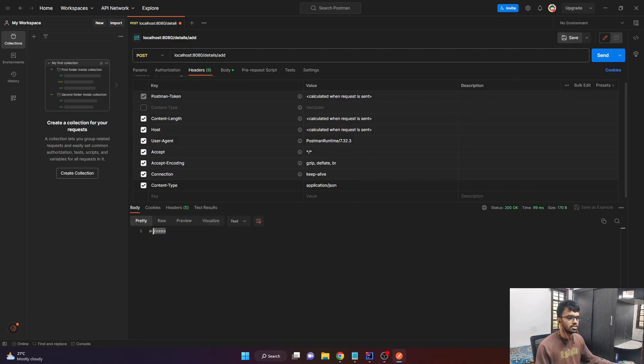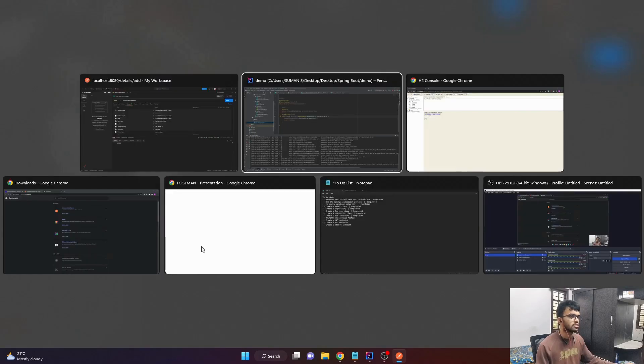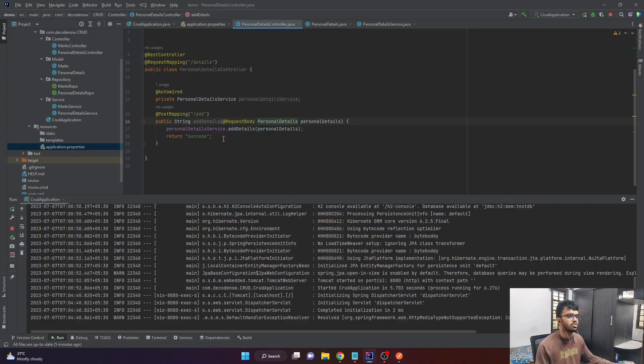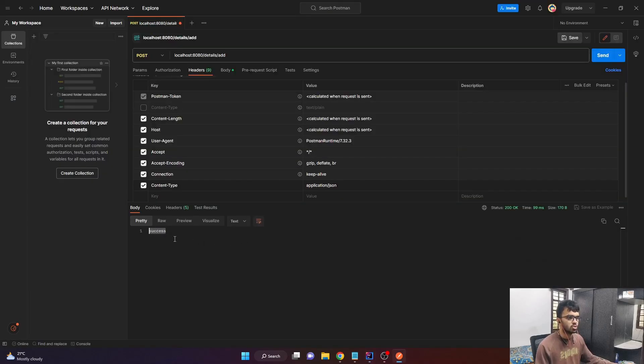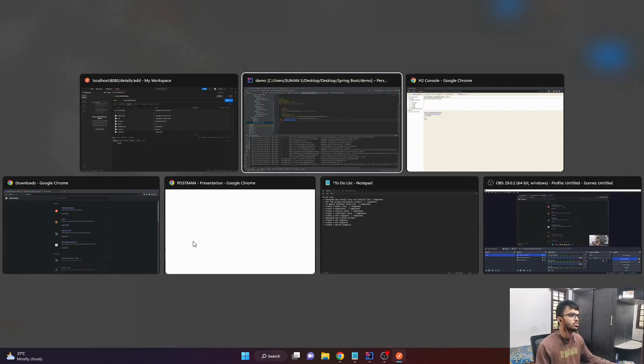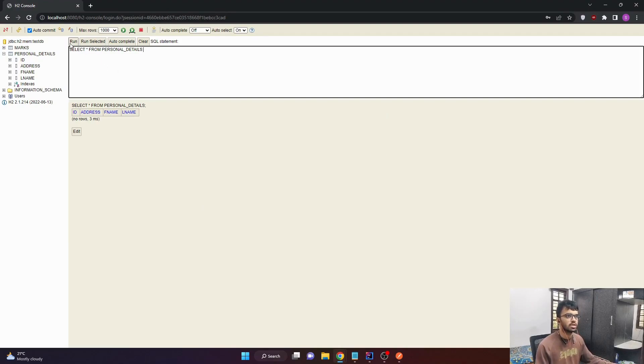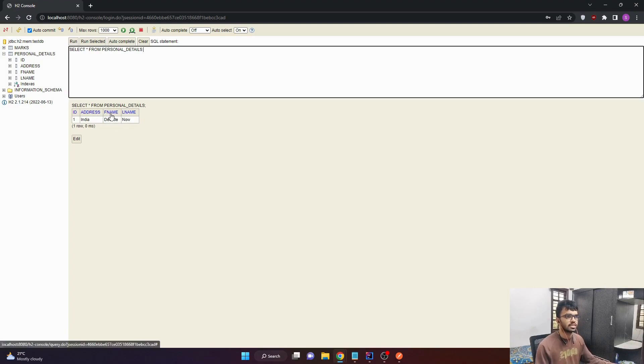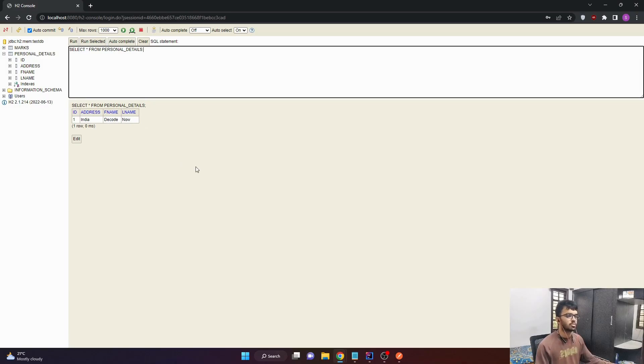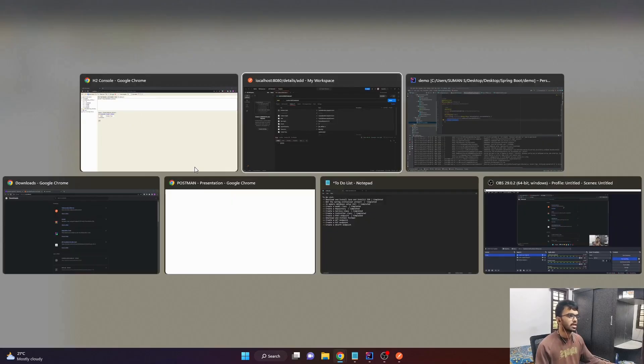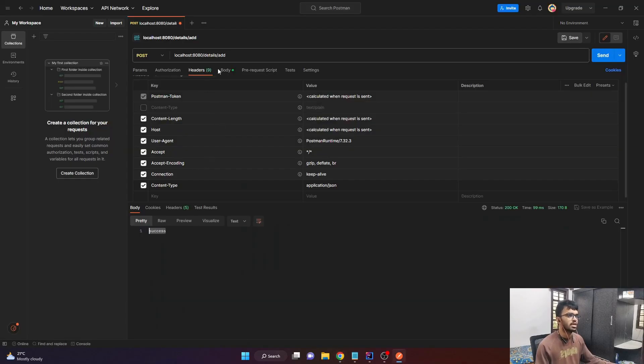And you can see that in the response body, we have the message success, which we are returning here. So even though we have received the success, there might be chances that data is not added to our repository. So in order to check that, I have come to my H2 console and I am just running this select command. And you can see that the address is India. The first name is decode and the last name is now. The post endpoint is working as expected.